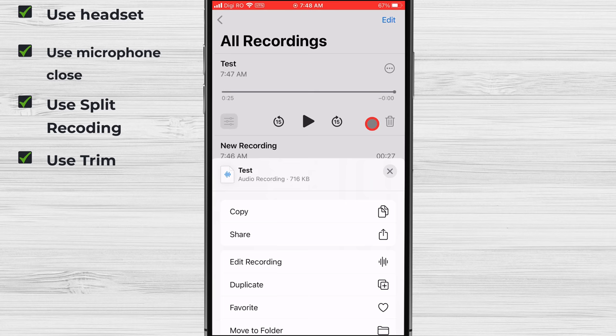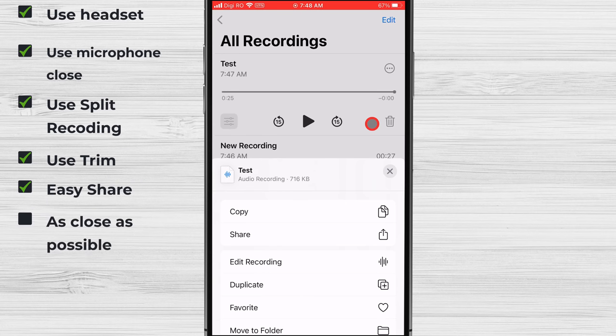You can share your recordings with others by email, airdrop, or other means. If you're recording a lecture or meeting, try to sit in the front of the room so that the microphone can pick up your voice clearly.